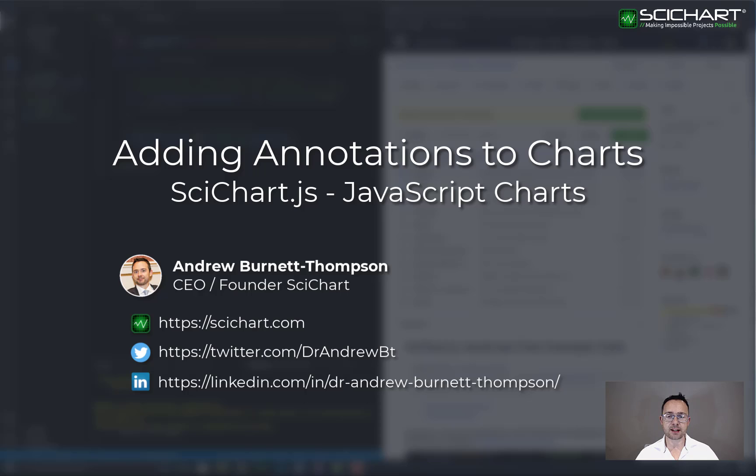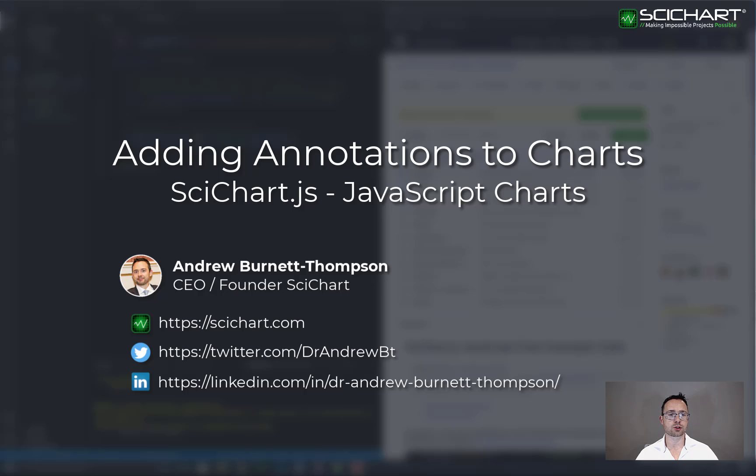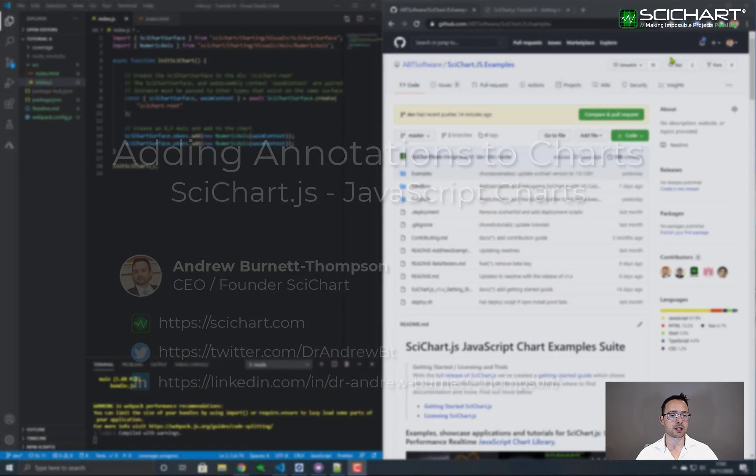The annotations API is a powerful API that allows you to add lines, boxes, text labels, or custom shapes onto a JavaScript chart.